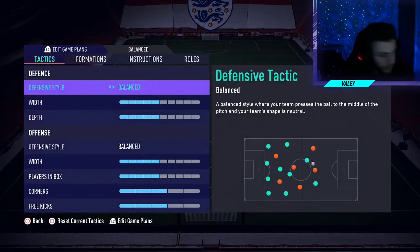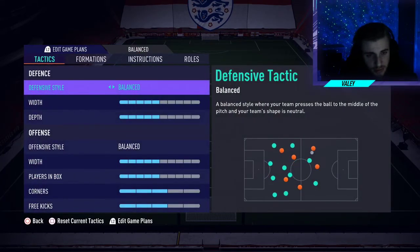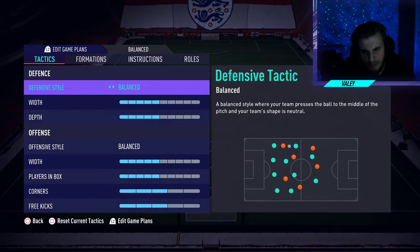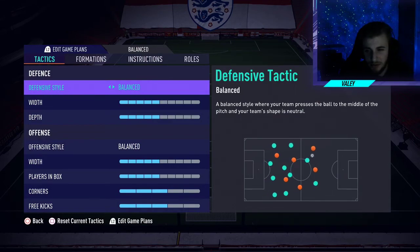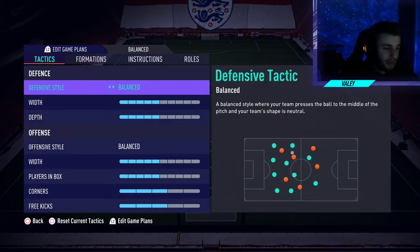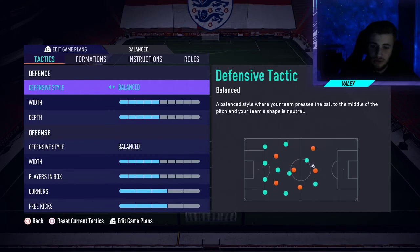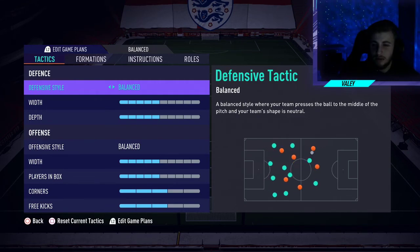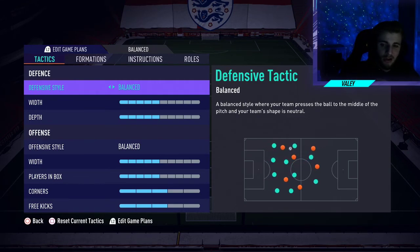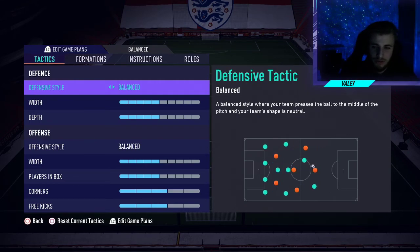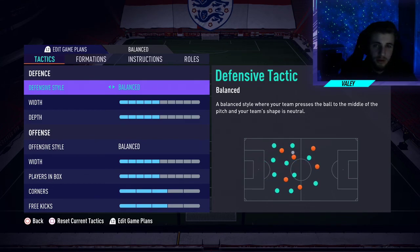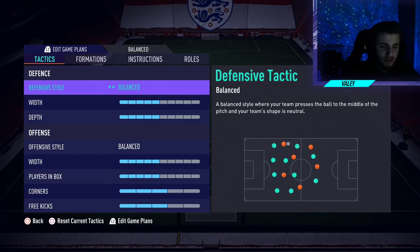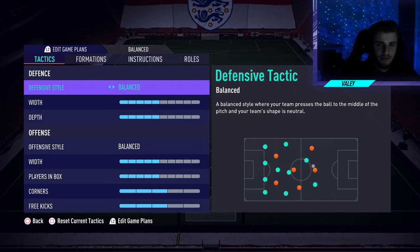I know a lot of people have been struggling with the five-back, so hopefully this helps you out. If it does, let me know in the comments below. If you enjoyed the video, leave a like, comment any videos or issues you're having post-patch, subscribe if you're new, and I'll catch you in a few days with another video.